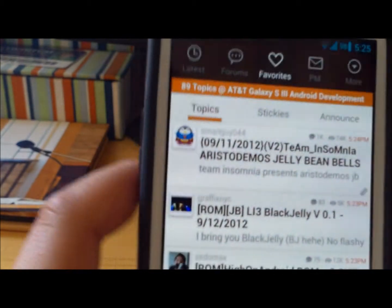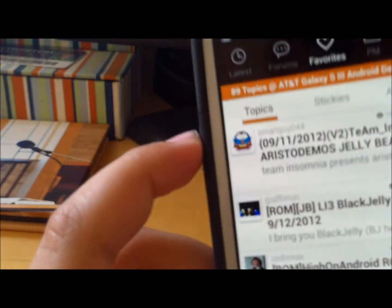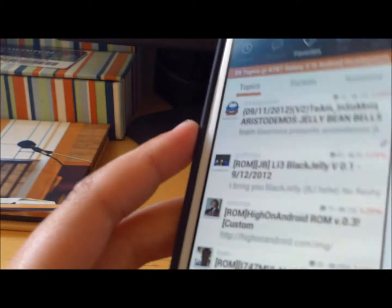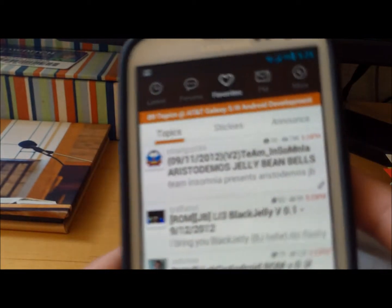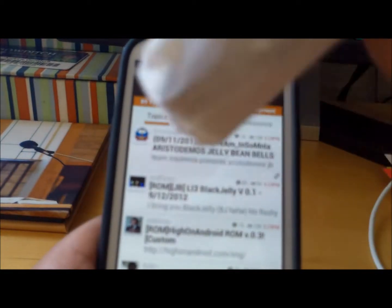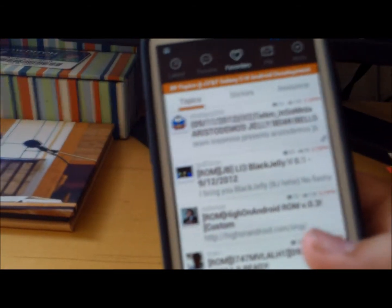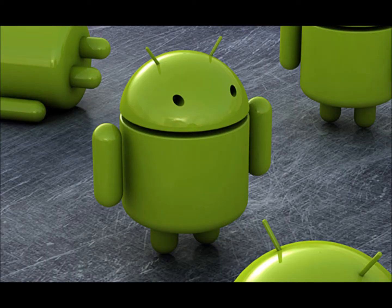That was the XDA Developers Premium App. This is Phone Tech Kid. I hope you liked the video. Please hit the subscribe button down below. Yes, I'm pointing with my broken finger. Thanks for watching.